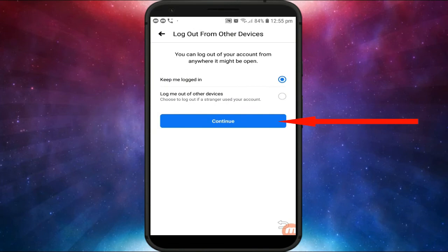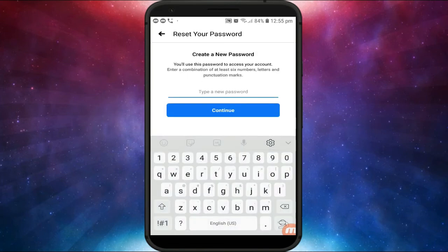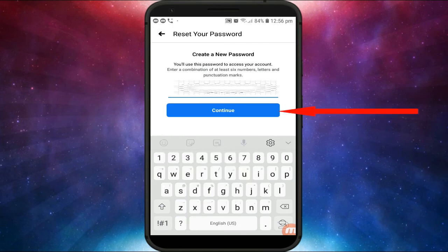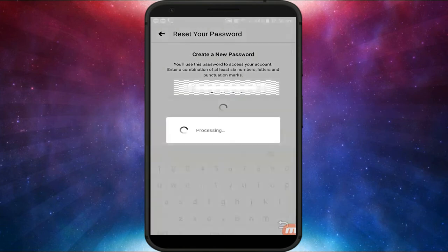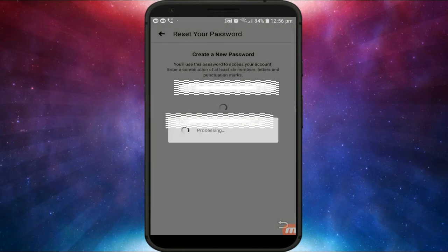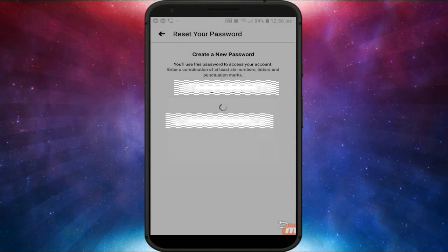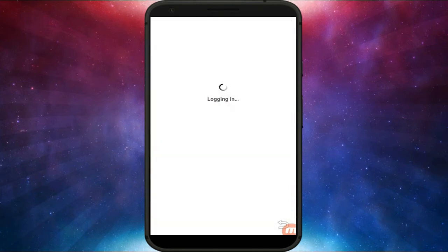Click on Continue again. Now we have done it — create a new password and then click on Continue. Click on OK to save the password.